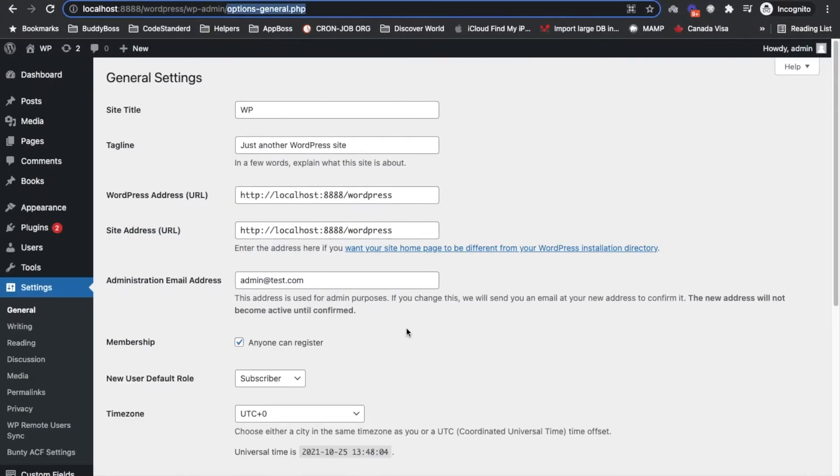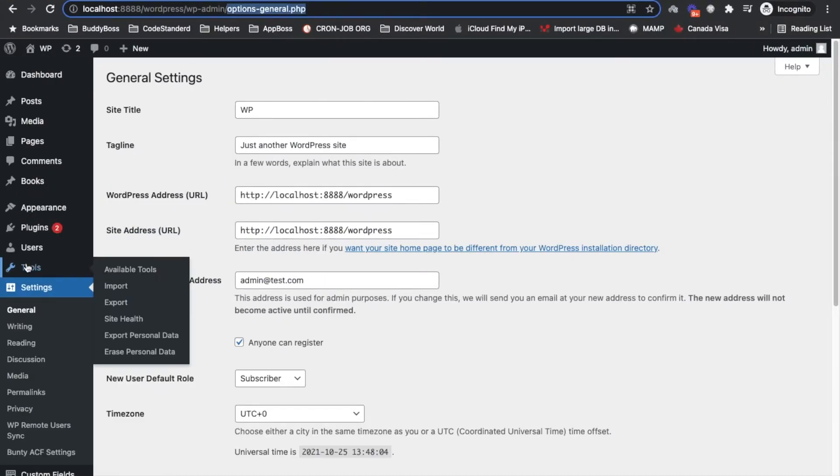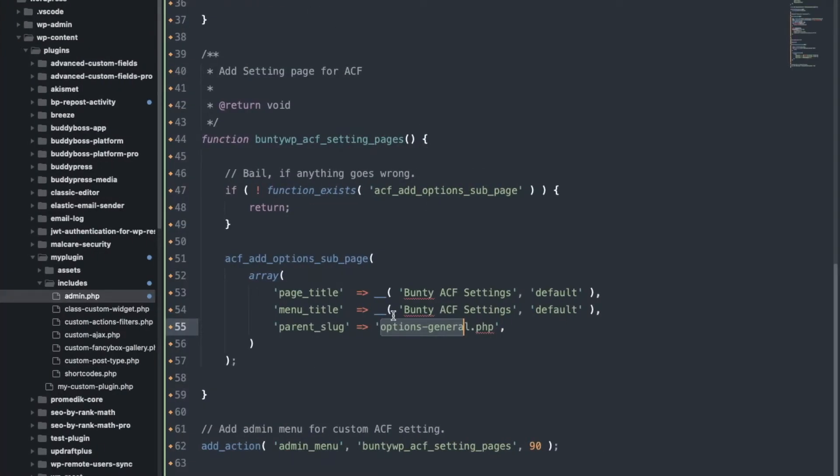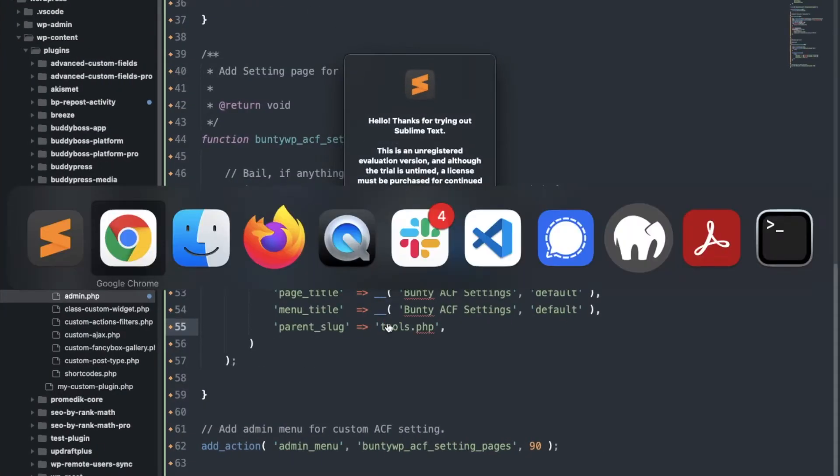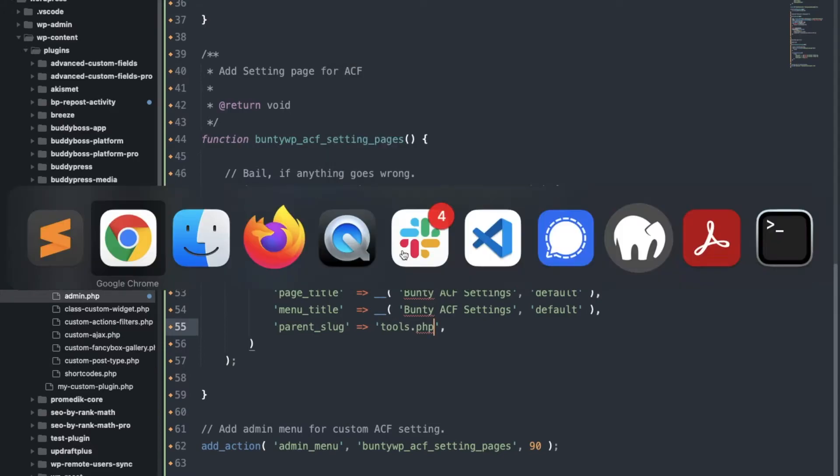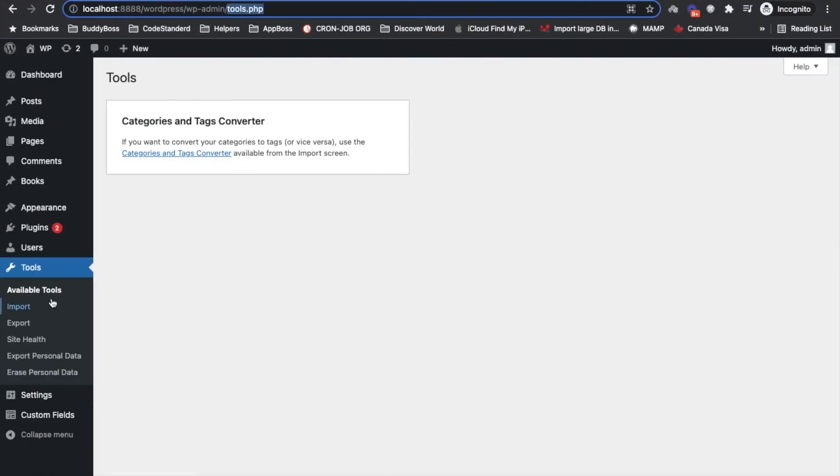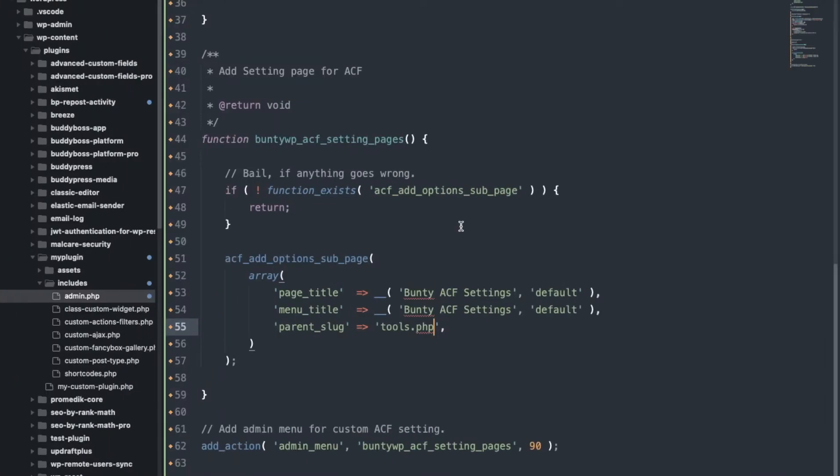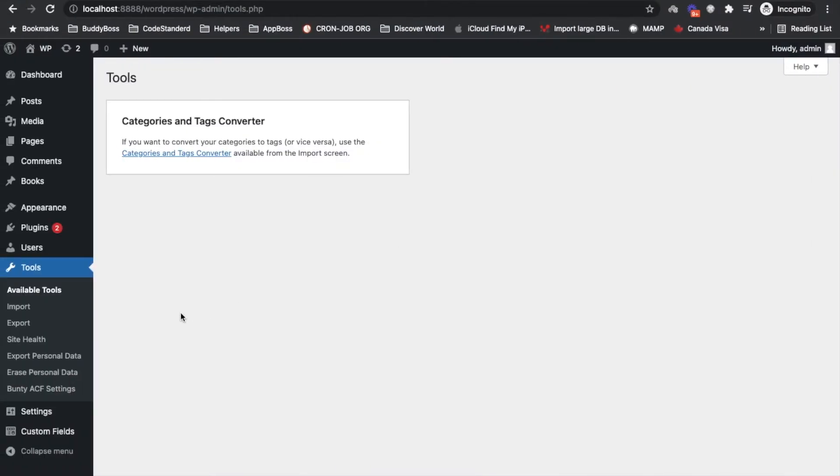If you want to add under tools, let's see, tools.php is the slug. So if we add tools.php it should start displaying under tools like this. Let me bring it back to the options.php.